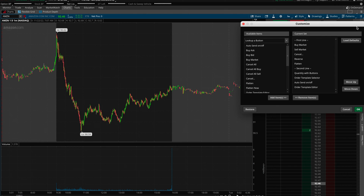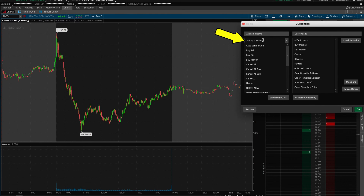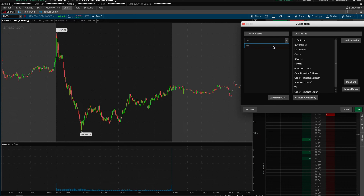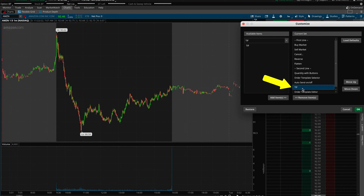From here, bring your mouse over to the left-hand side of the newly opened window to where it says Available Items. Then, just below where it says Look Up a Button, click here and then type in TIF, which stands for Time In Force. Just double-click on where it says TIF, and this will bring it up on the right-hand side where it says Current Set. Then just come across to the little green button that says OK and click.